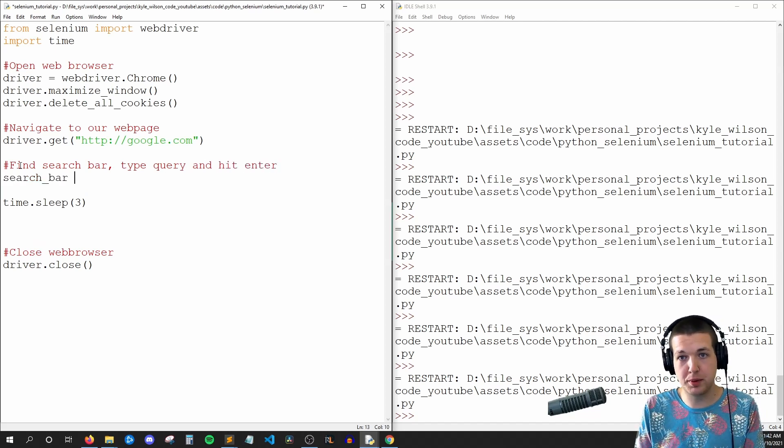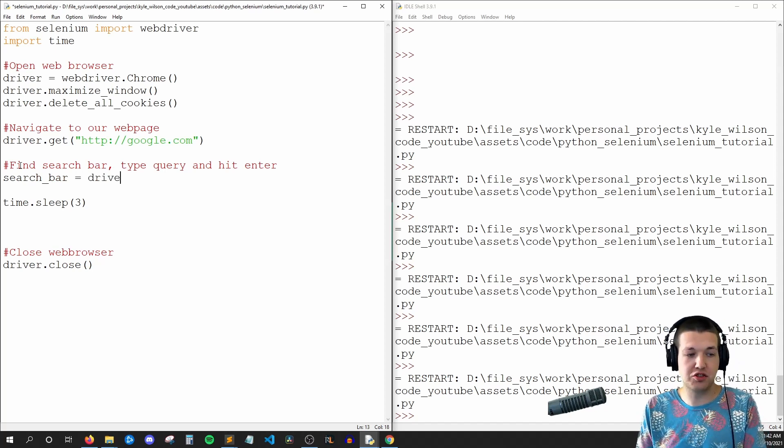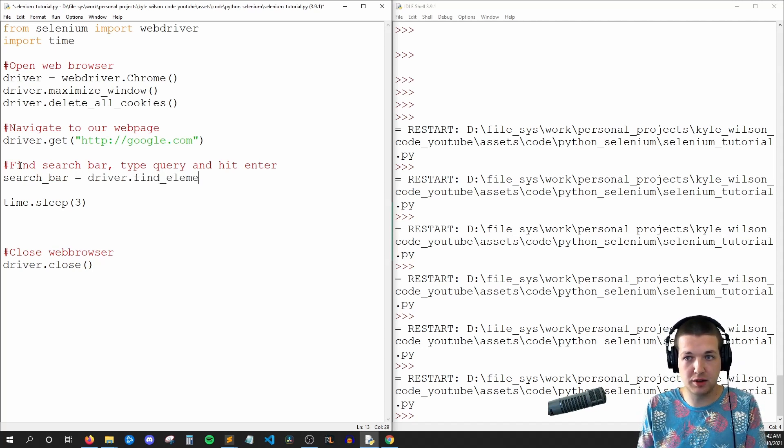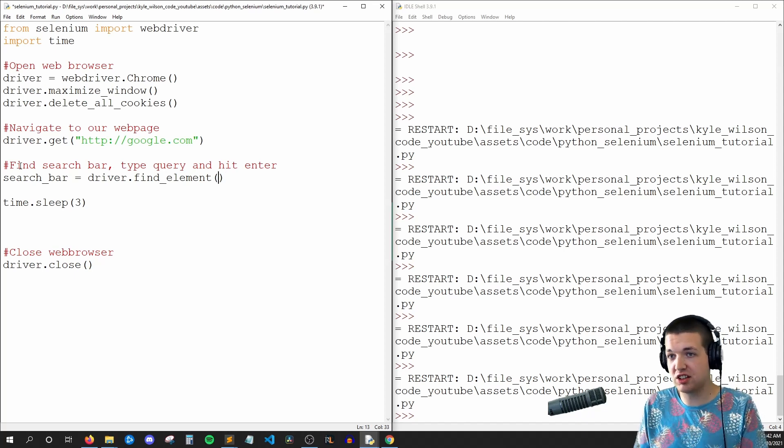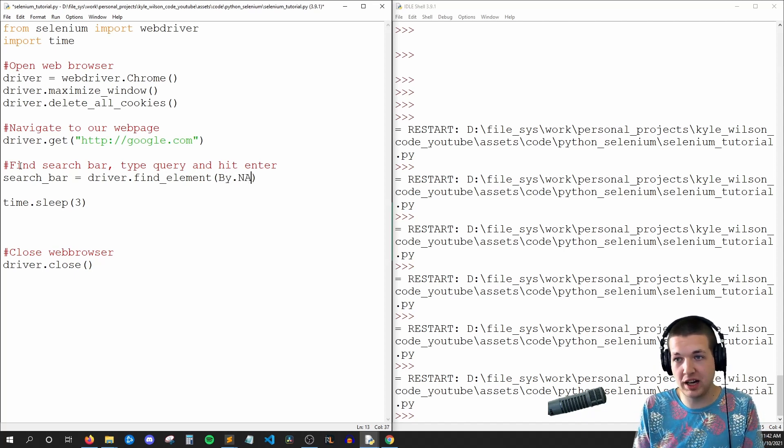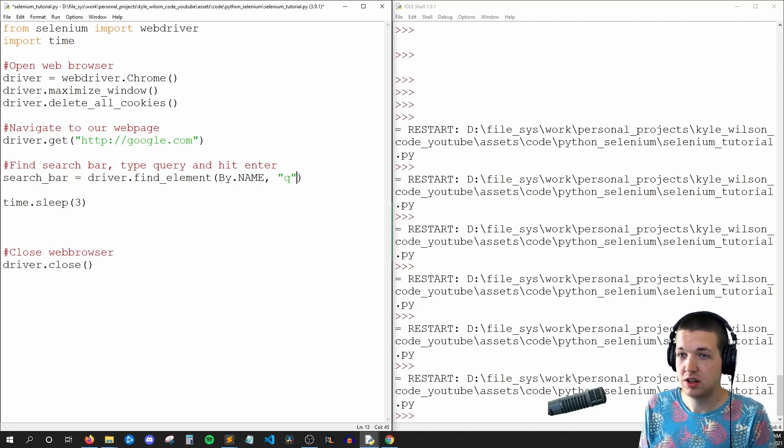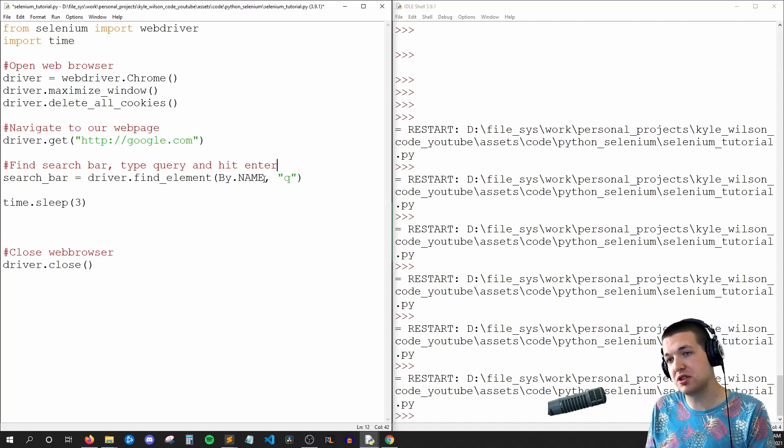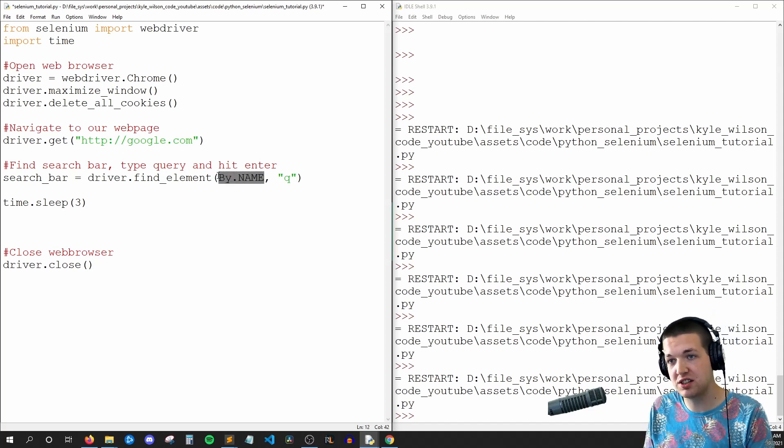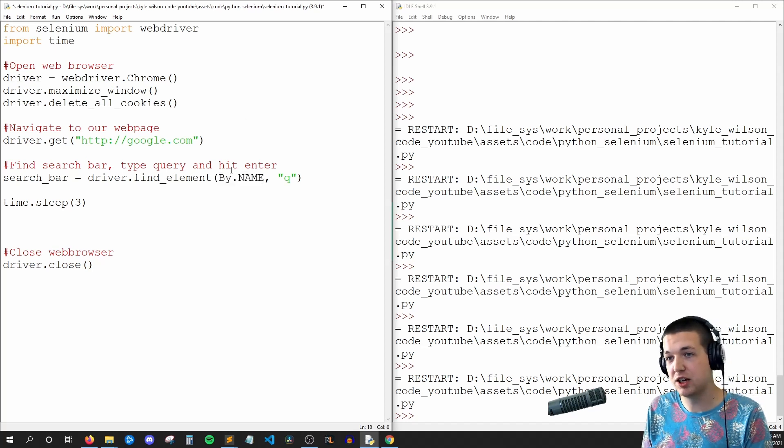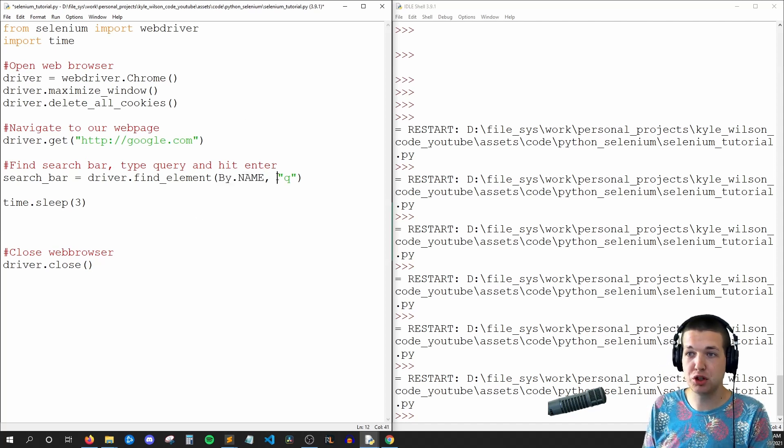So we'll make a variable for that navigation bar and say driver.find_element. And this is going to require two things: we'll say By.NAME and Q. So find_element requires two parameters. The first one is what are we searching by, and we're searching by the name attribute and we're looking for a value of Q.